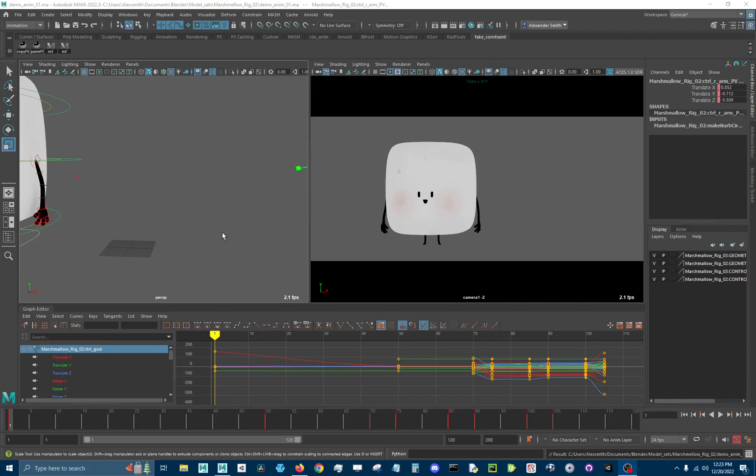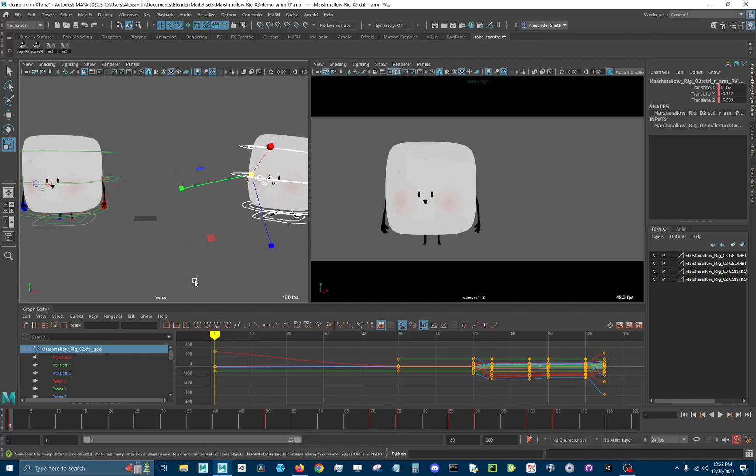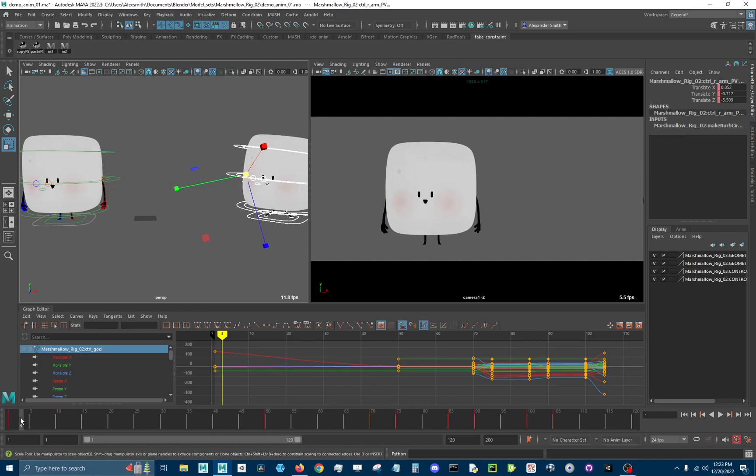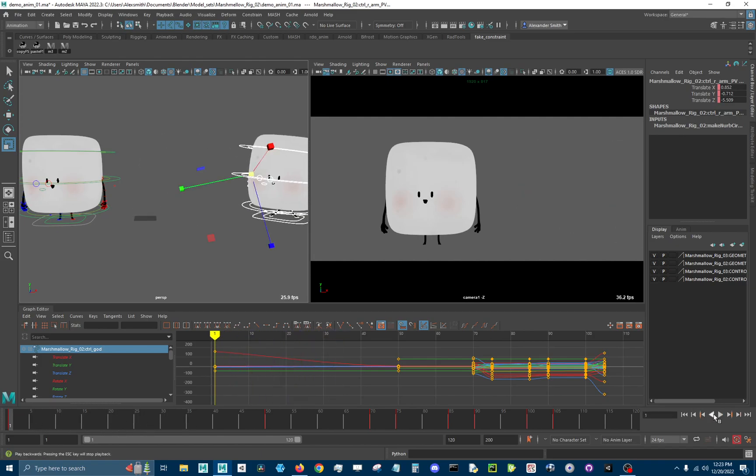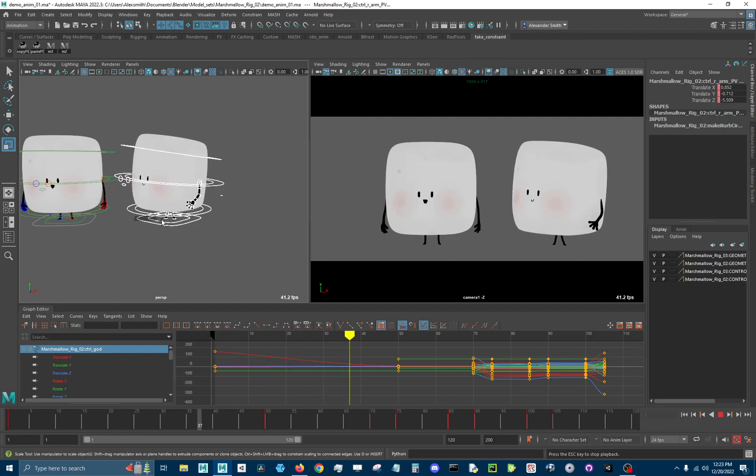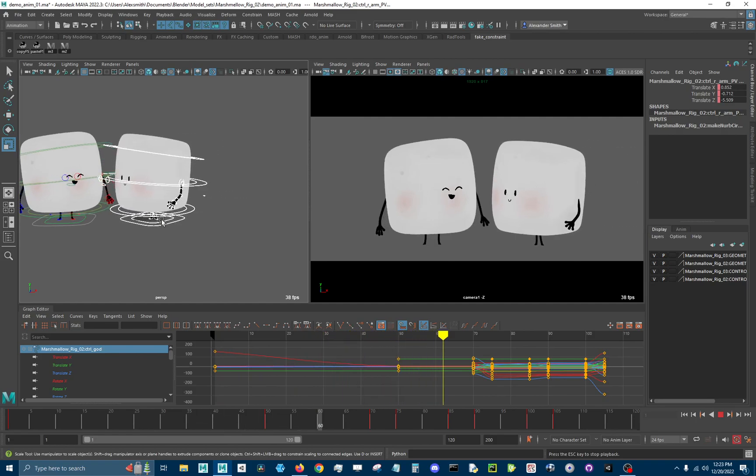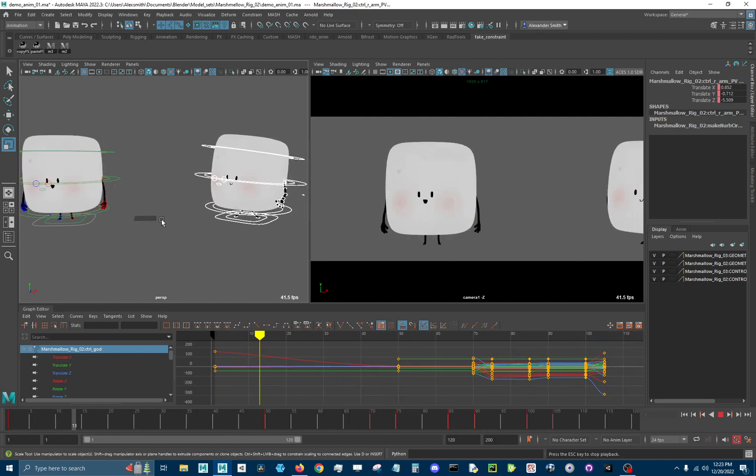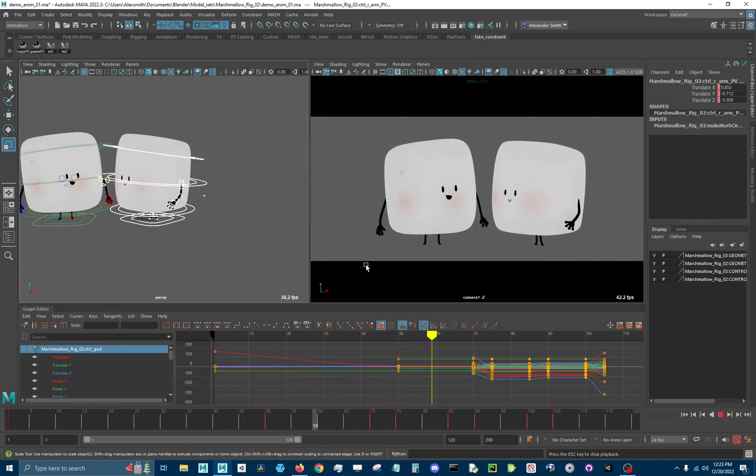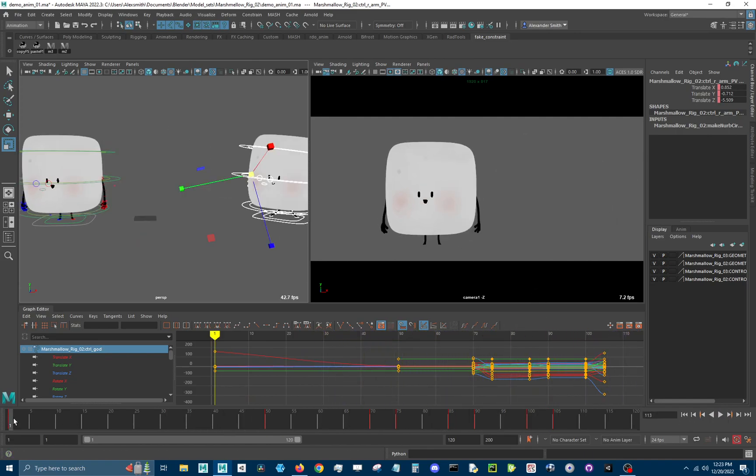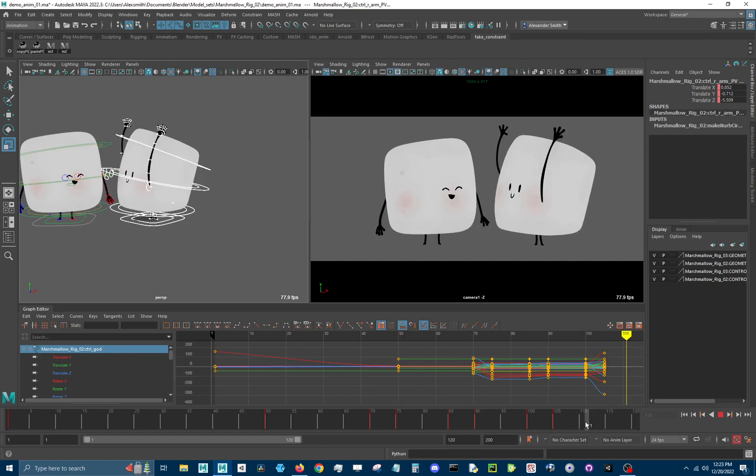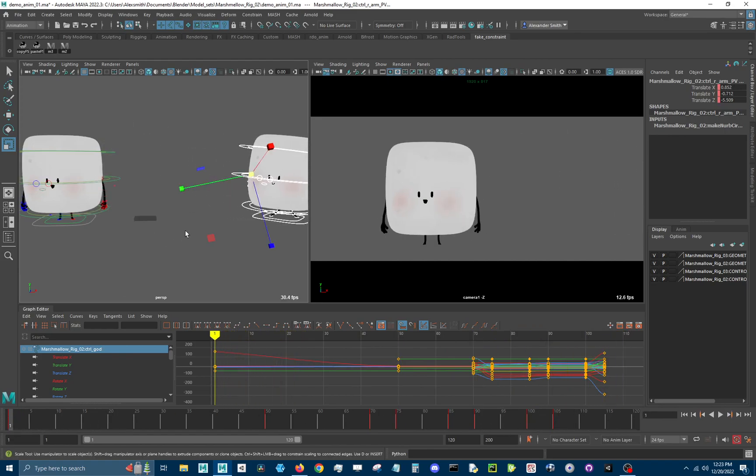A quick demo of the fake constraint Python tool. So here we've got a pretty simple animation just in layout form. The character walks in, grabs the other character, throws them out of the scene. And I'm going to do this without any parent constraints and just show off what you can achieve with this really simple Python tool.